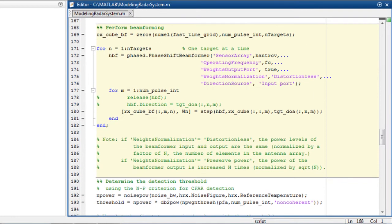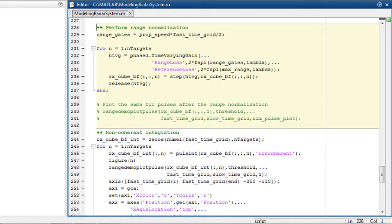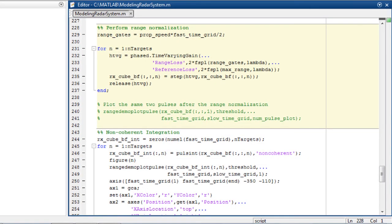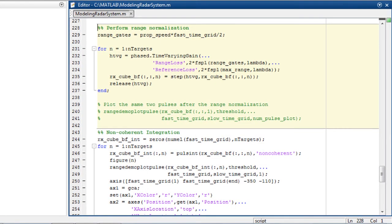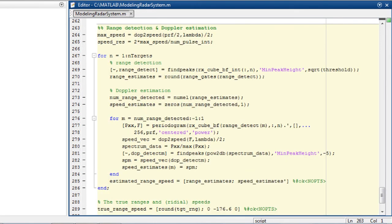First, you perform beamforming, then matched filtering to improve signal-to-noise ratio, followed by range normalization such as in this case where you have multiple targets at different ranges, and then pulse integration to further improve the signal-to-noise ratio. Finally, you detect target range and estimate Doppler. The signal processing code for these steps is shown here.